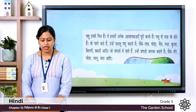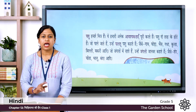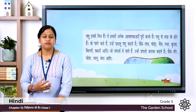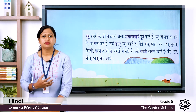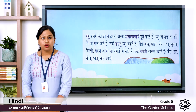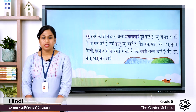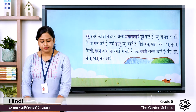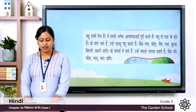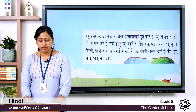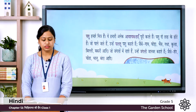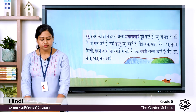Pashu Do Tara Ke Hote hai — Do Tara means two types, so animals are of two types. Those animals which are kept in our house and are very useful to us in many ways are reared. Unhhai Paltu Pashu kehte hai — Paltu means domestic animal. Examples: Gai means cow, Ghoda means horse, Bhas means buffalo, Gadha means donkey, Kutta means dog, Billi means cat, Bakri means goat, aadi means etc.